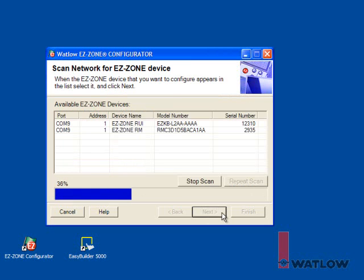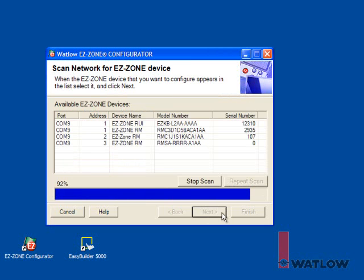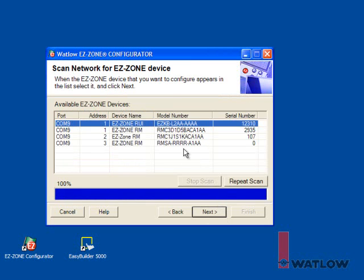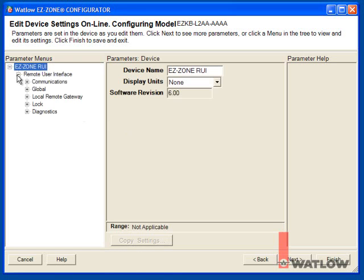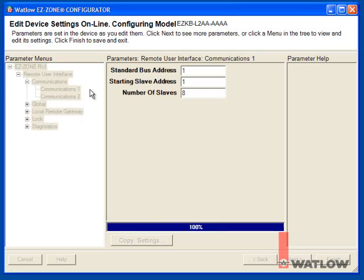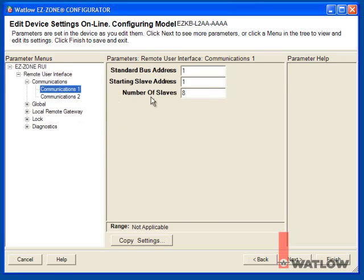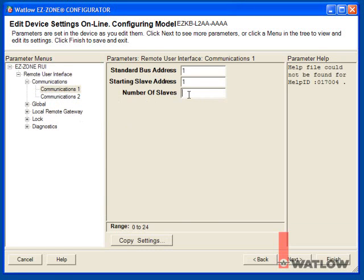Choose the RUI module, the device with the part number that starts with EZK. On the Remote User Interface page, choose the Communications 1 menu and set the number of slaves to 3 so the RUI won't waste time looking for additional devices.